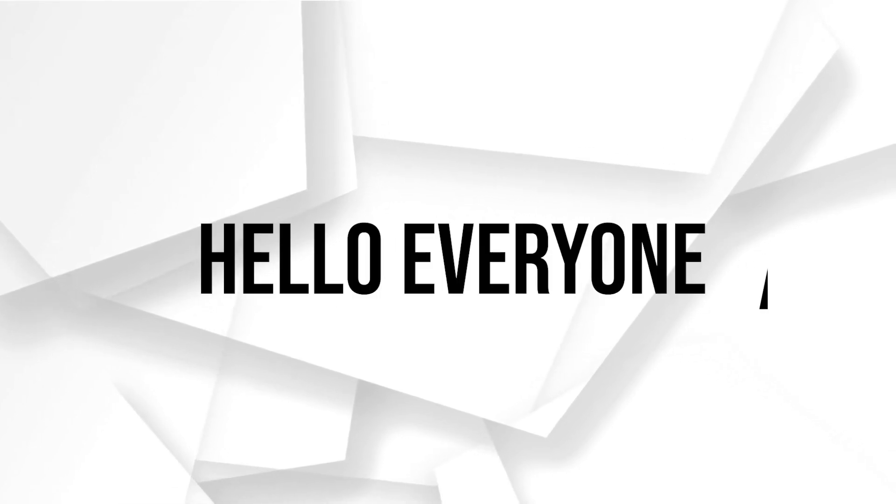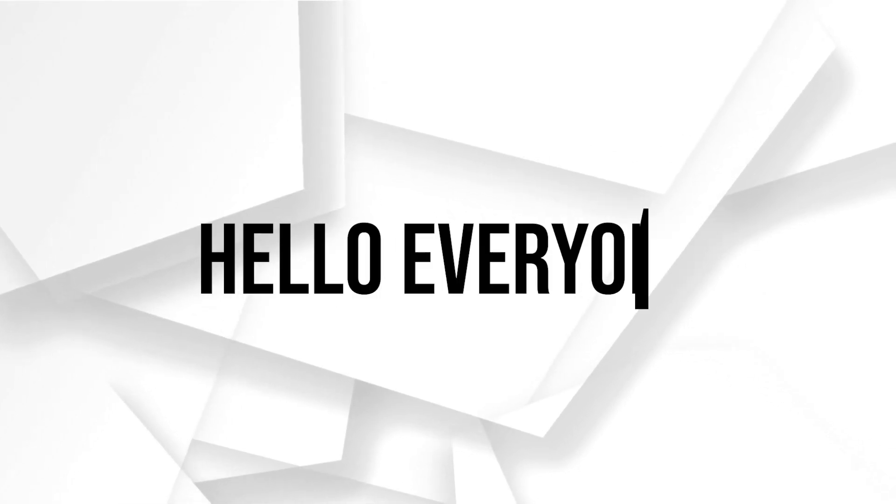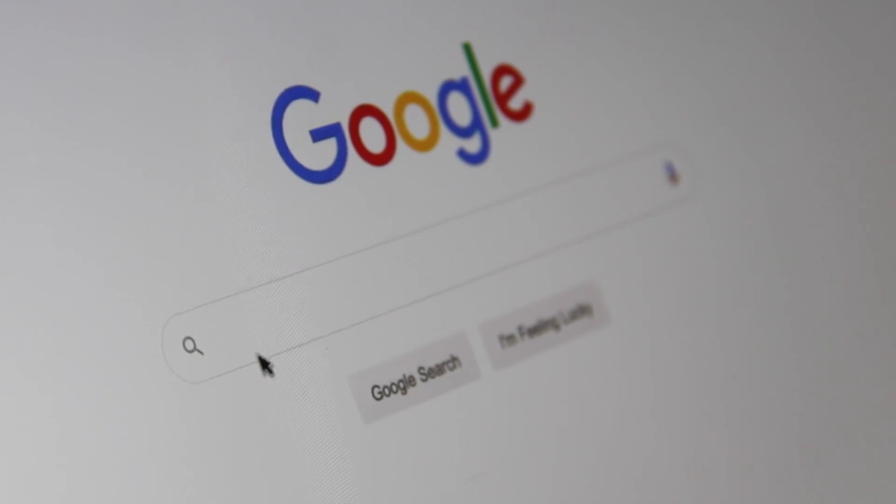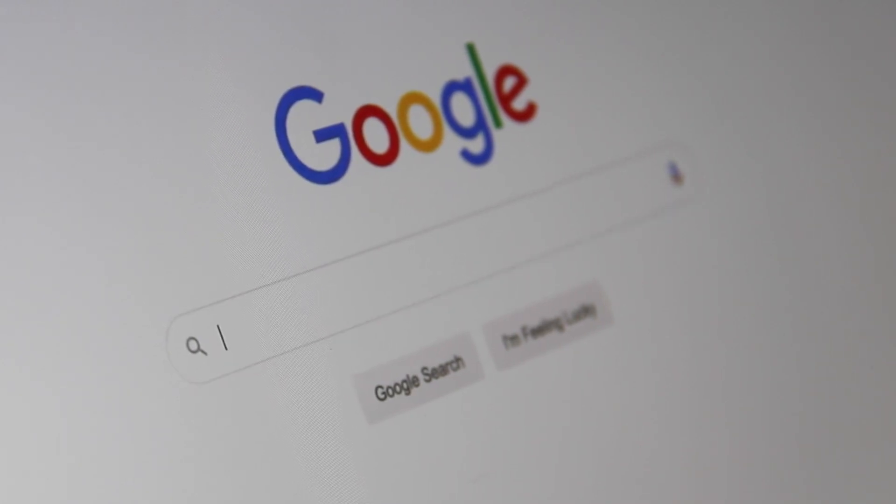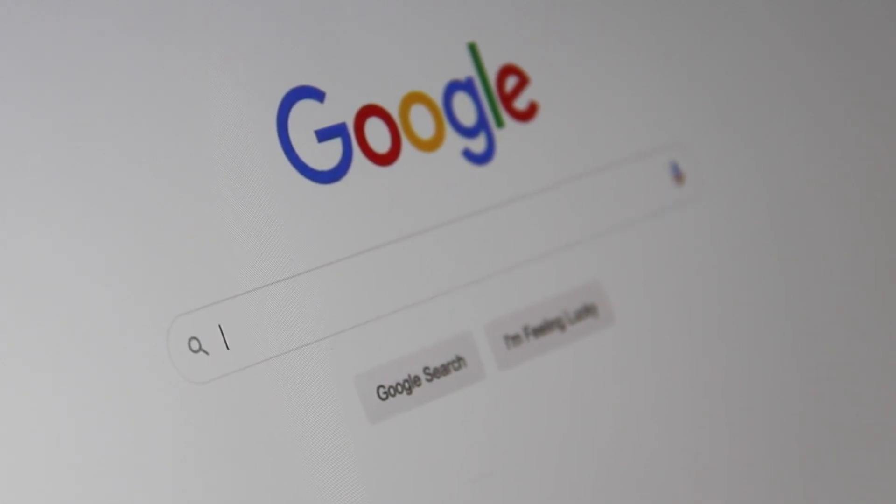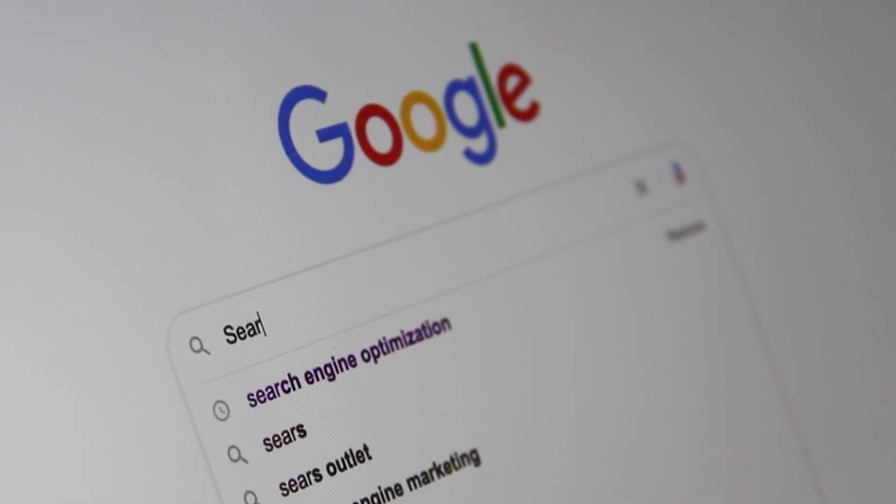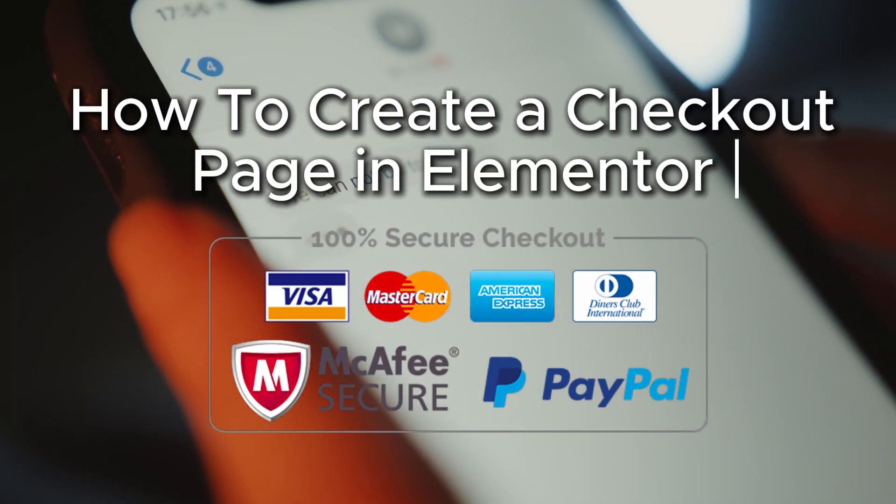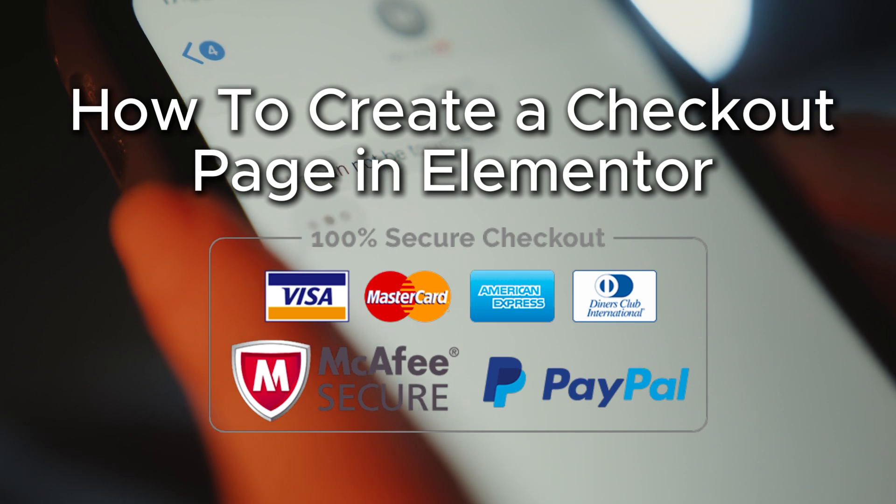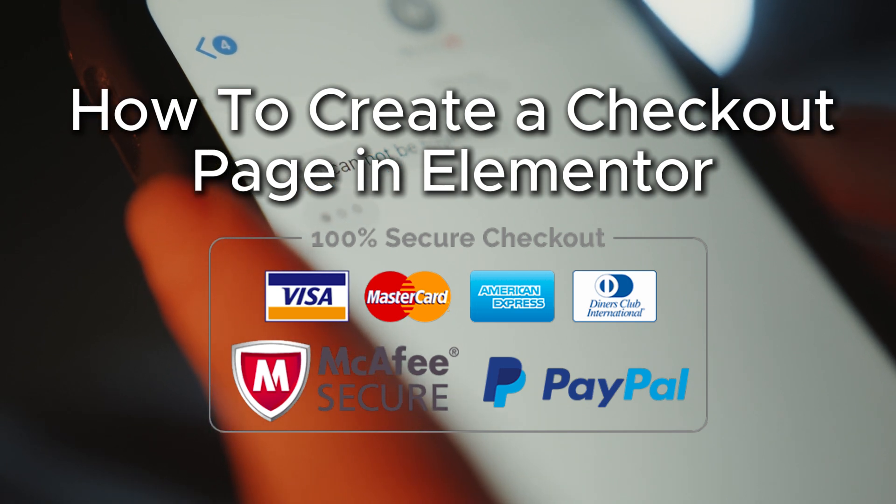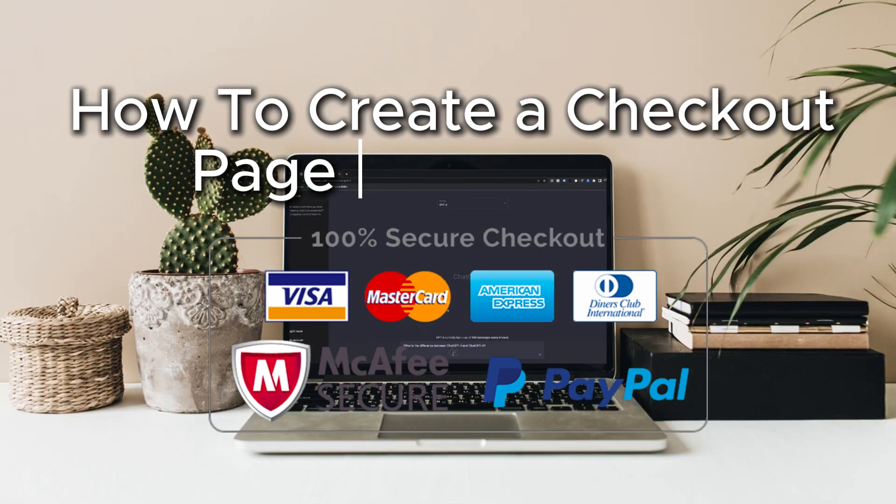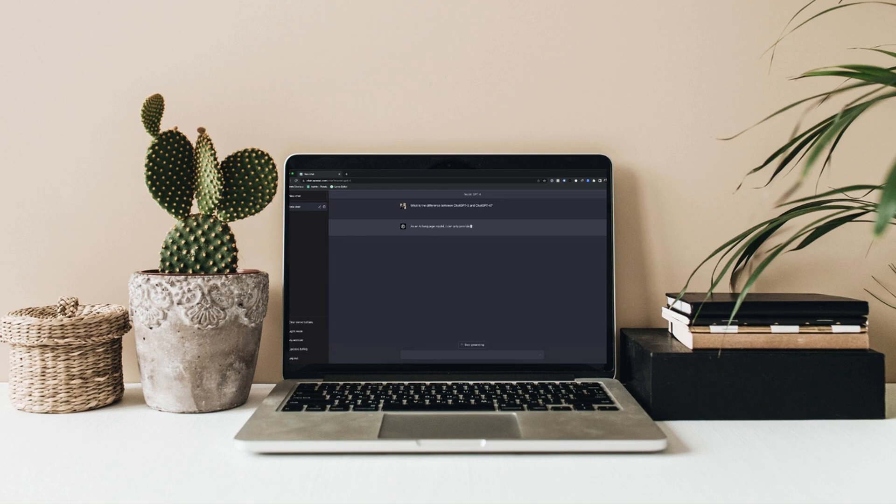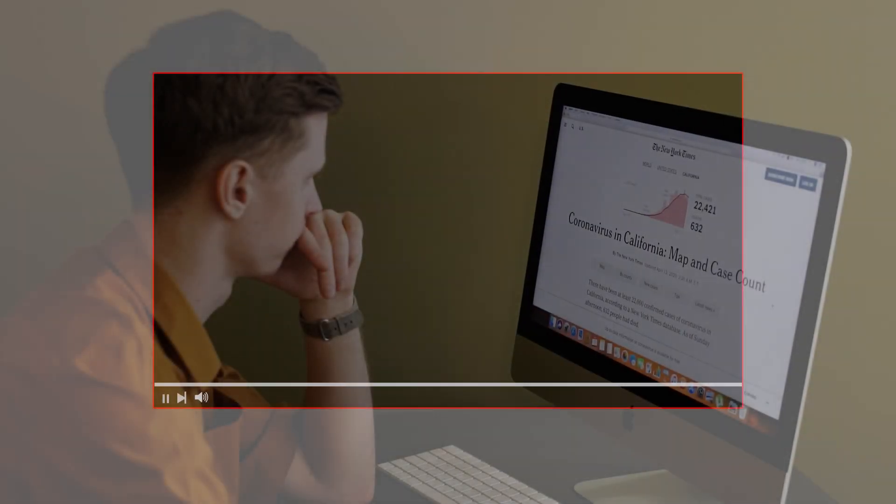Hello everyone and welcome back to a brand new video. Are you ready to design a checkout page with Elementor? In this video we'll show you how to use Elementor to create and customize a beautiful checkout page for your site. Let's get started with some awesome design tips.